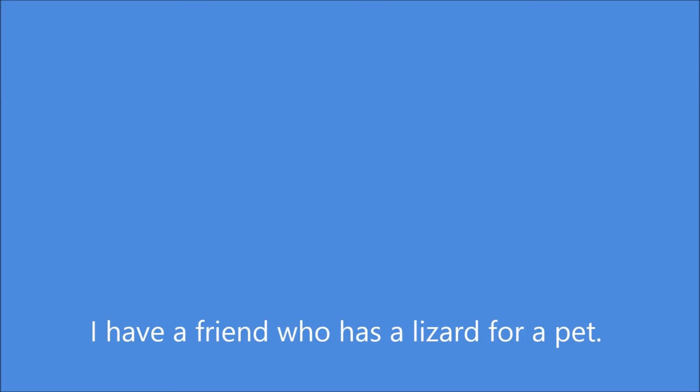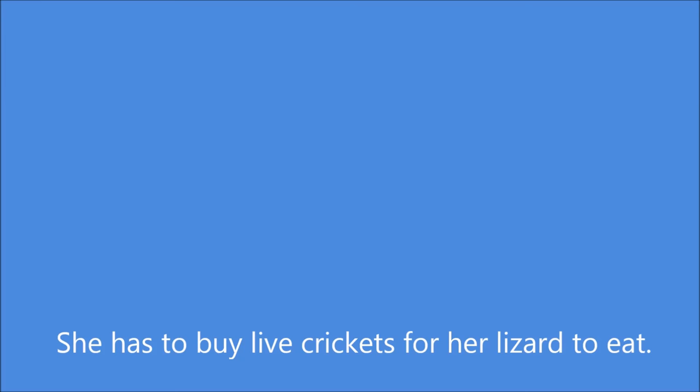I have a friend who has a lizard for a pet. She has to buy live crickets for her lizard to eat.